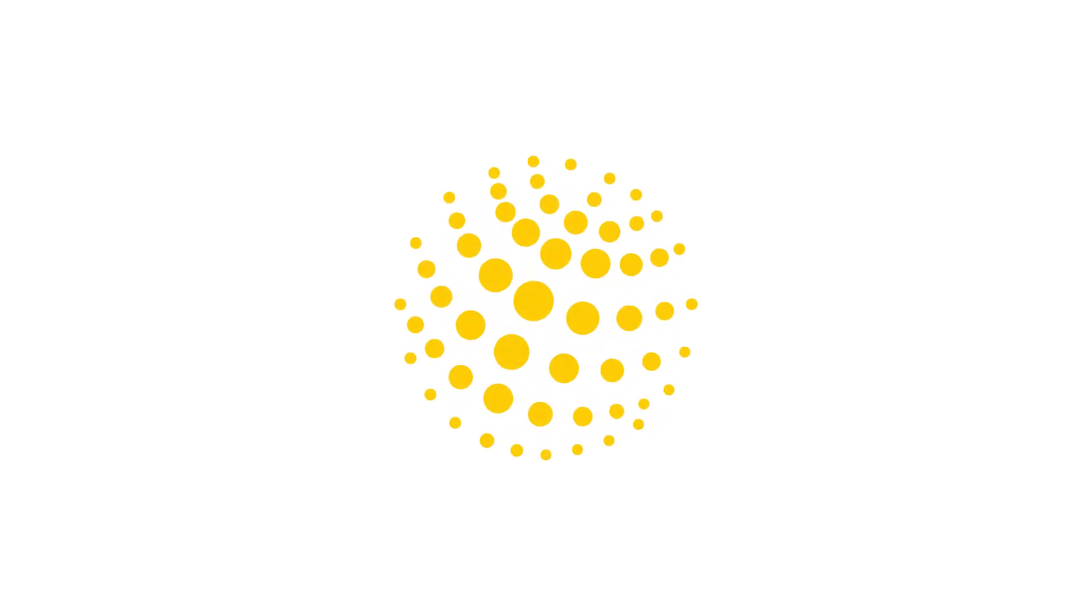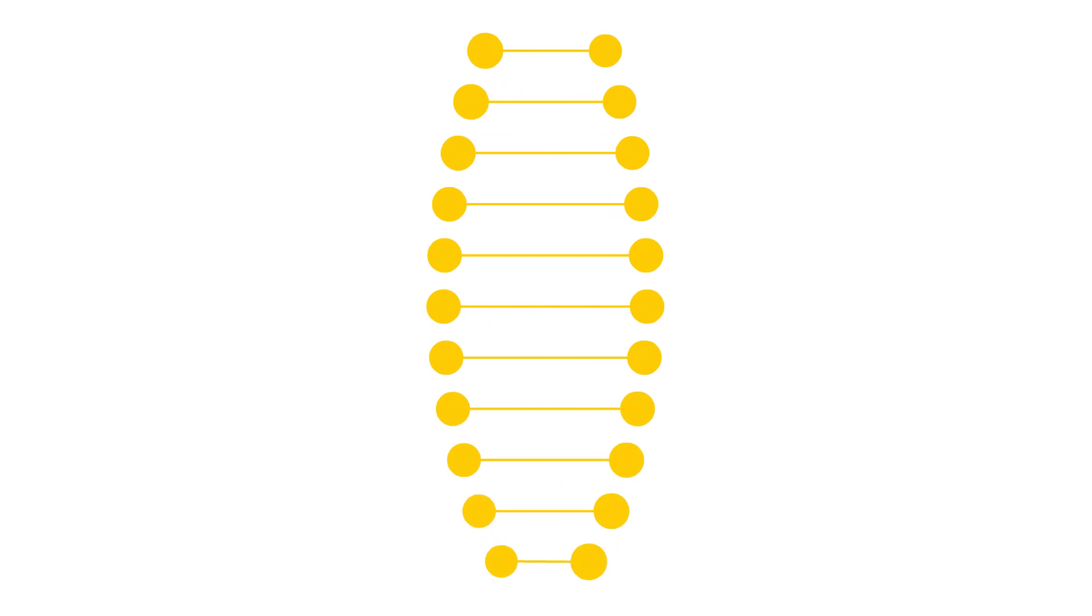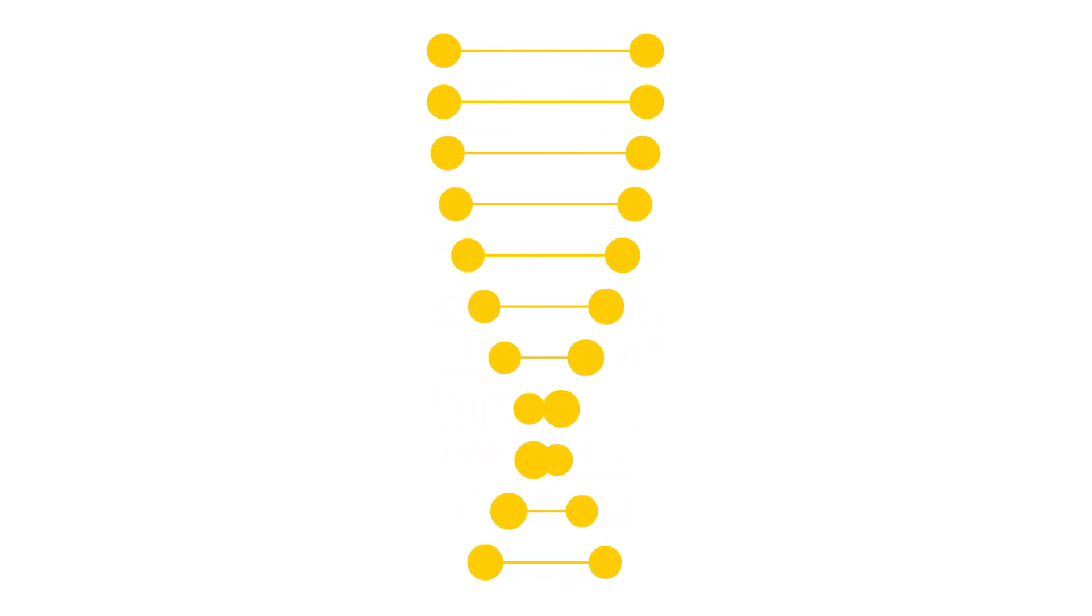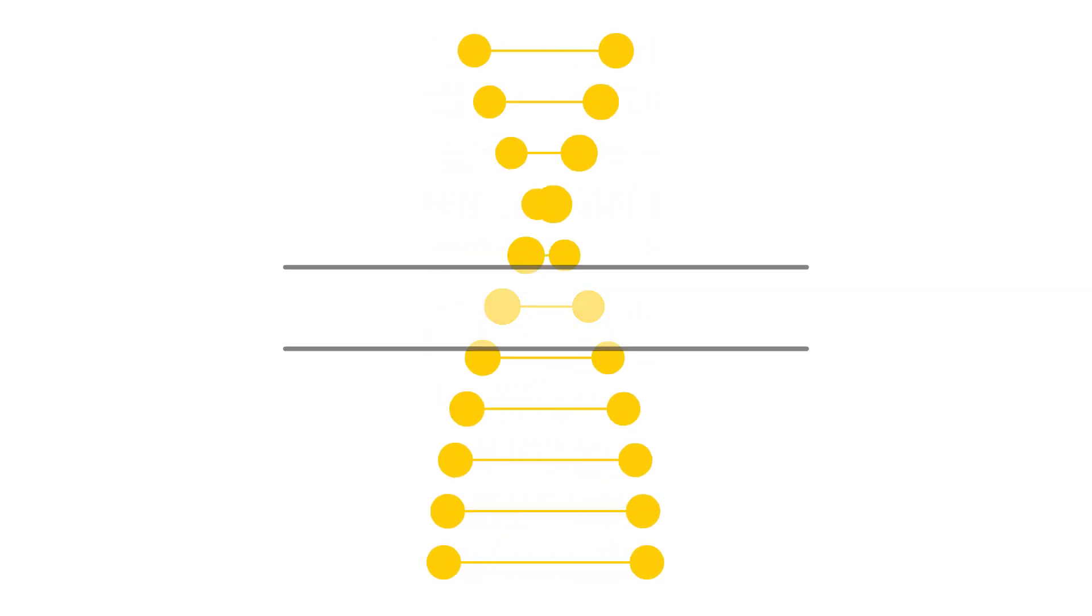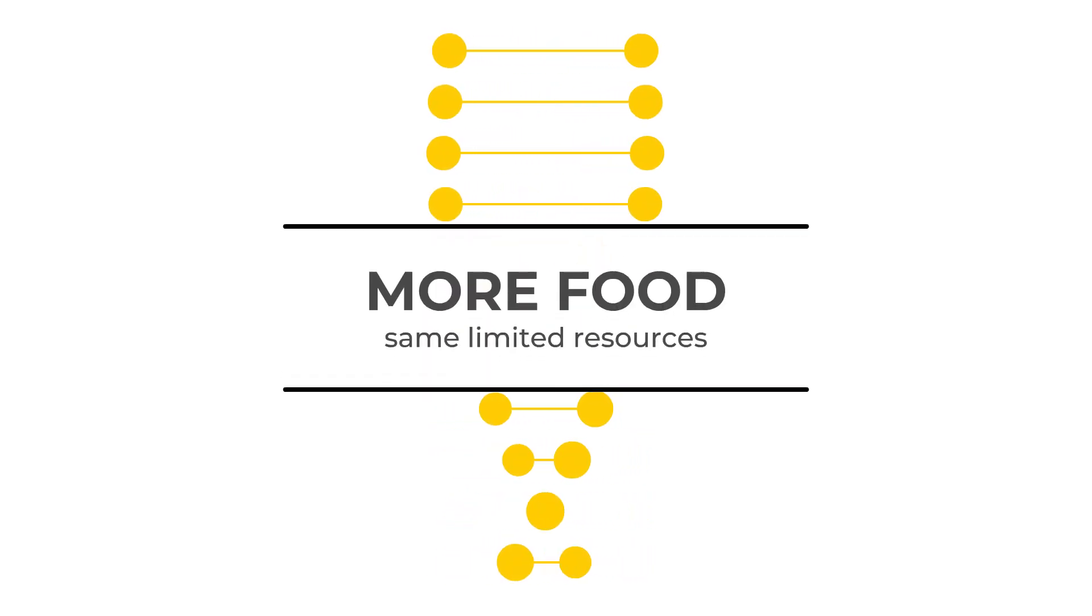Population growth and climate change pose great challenges to food production around the world. Fortunately, integrating genomics into breeding processes is a great way to provide more food with the same limited resources.